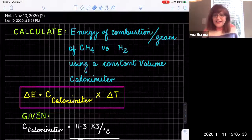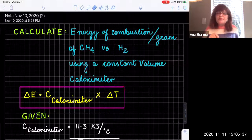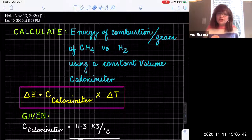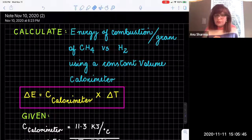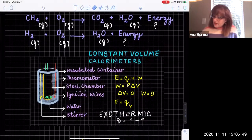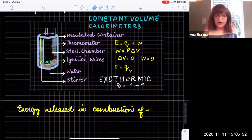Hi guys. Let's look at the energy of combustion per gram when methane is combusted in a constant volume calorimeter and when hydrogen is combusted in a constant volume calorimeter. So we already talked about in the previous lecture what a constant volume calorimeter looks like.